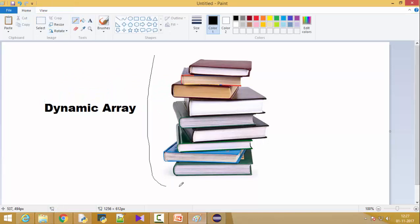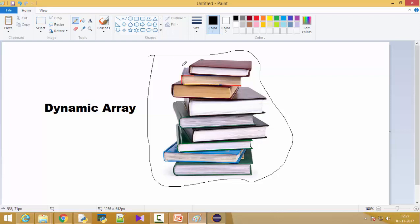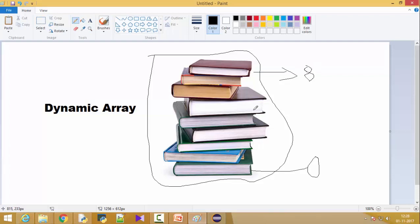You can take the example of books arranged at your home. This is book number zero, the first element, and this is the last book object. Right now there are nine books, so the last index number is eight. This is dynamic because if I delete this book, its index was six, and the next books will shift down to index six and index seven.